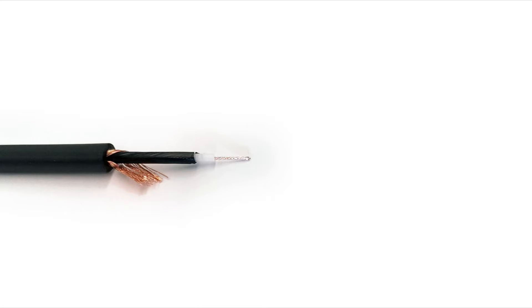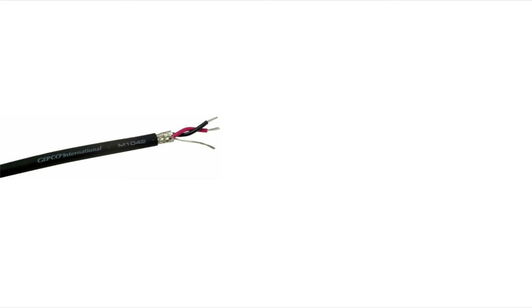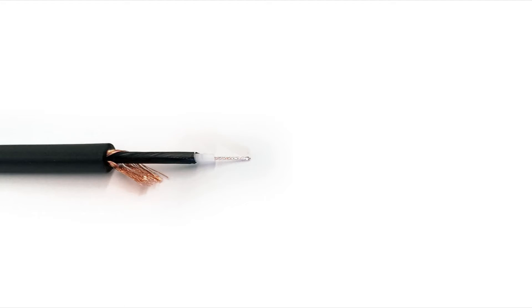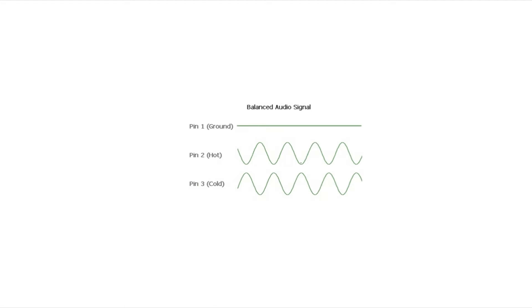Now why are the balanced cables cleaner? It's the third conductor that makes the difference. So actually let's go ahead here and take a look at this.